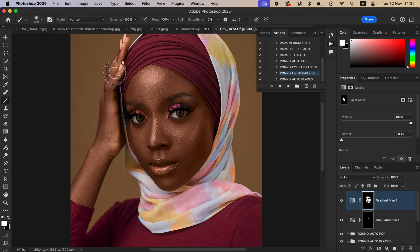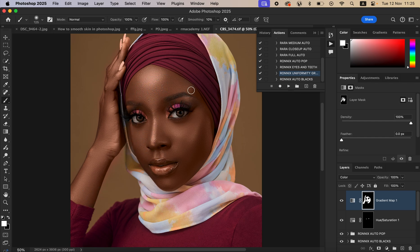Use a white brush to paint on the model's skin. You can see this is what we have right now. Take your time as you're painting on the model's skin so that you can have the best results possible.